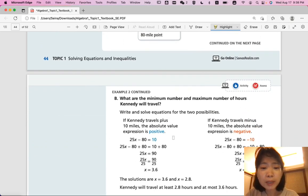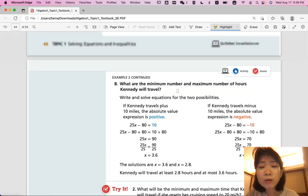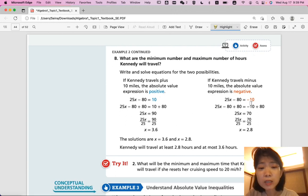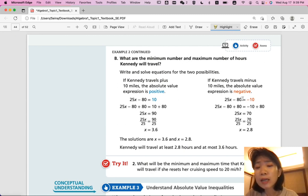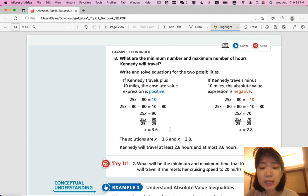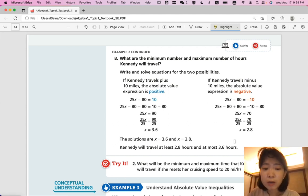Part B — what are the minimum and maximum number of hours Kennedy will travel? Solving: 25x - 80 = 10 gives x = 3.6, and 25x - 80 = -10 gives x = 2.8. So Kennedy will travel at least 2.8 hours and at most 3.6 hours.